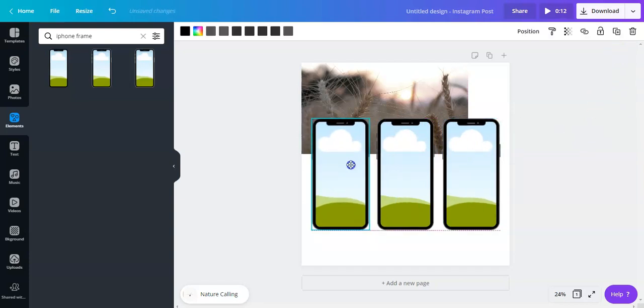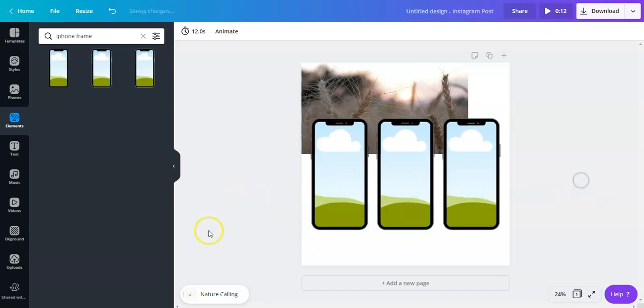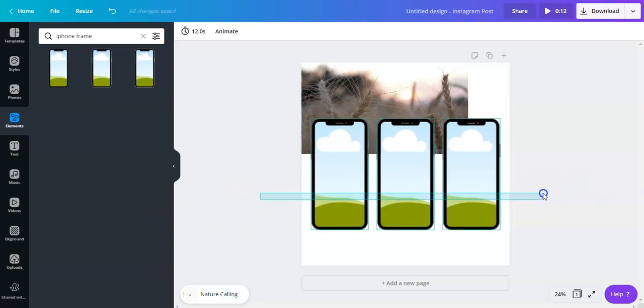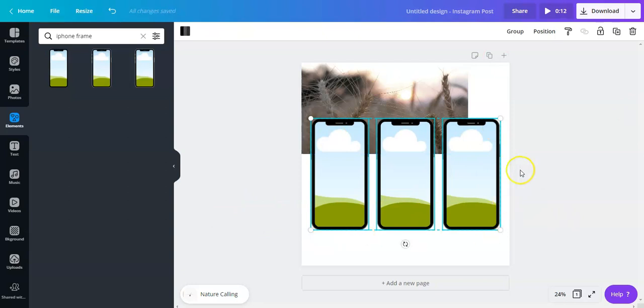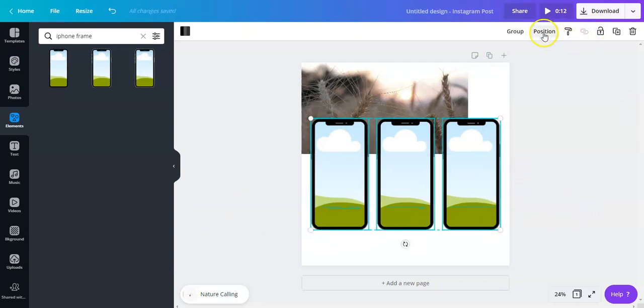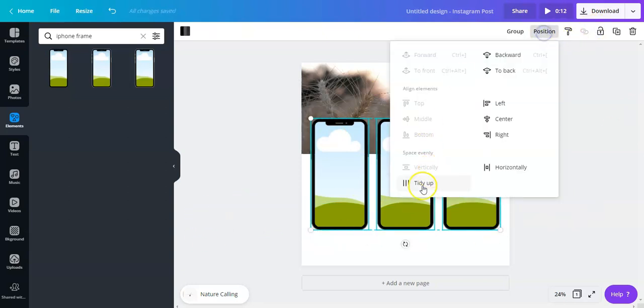Hit on tidy up. It's one of the most recent updates from Canva and a really cool feature. So tidy up and it's not properly aligned as you can see there.